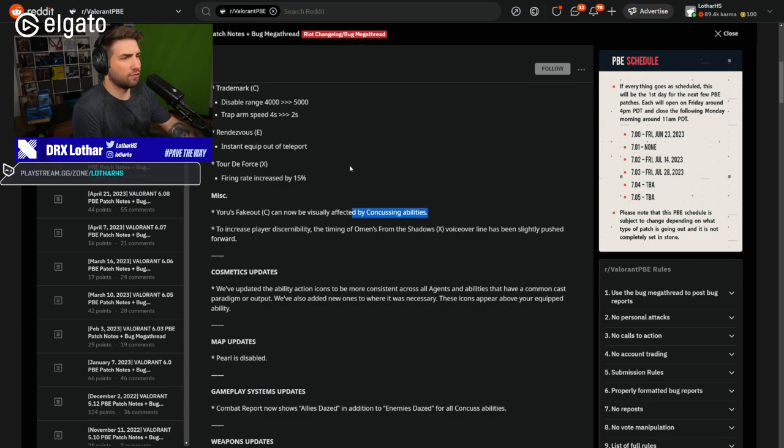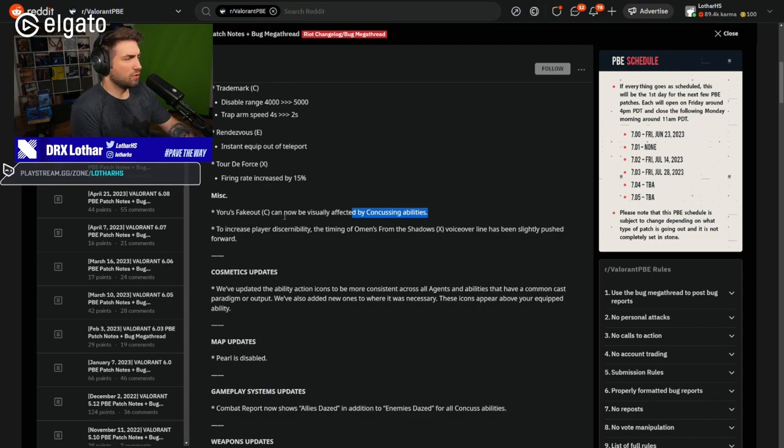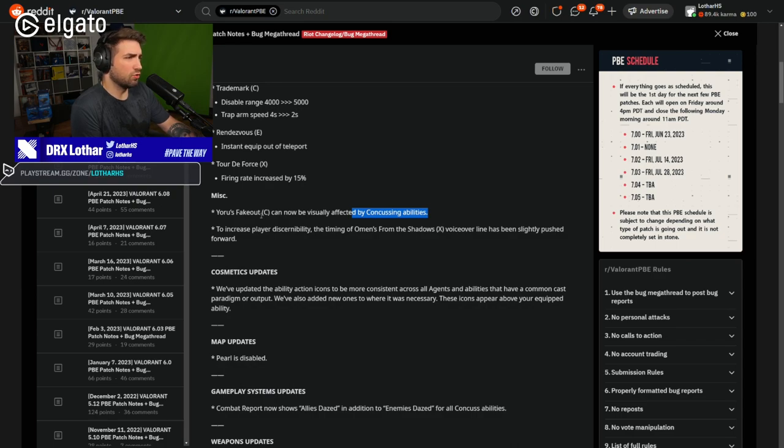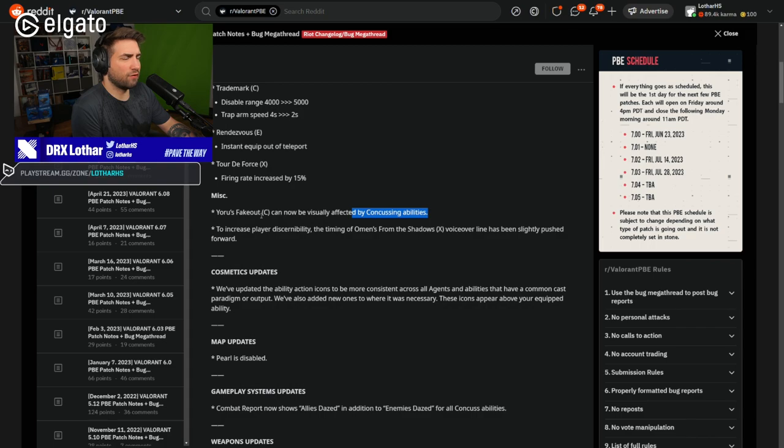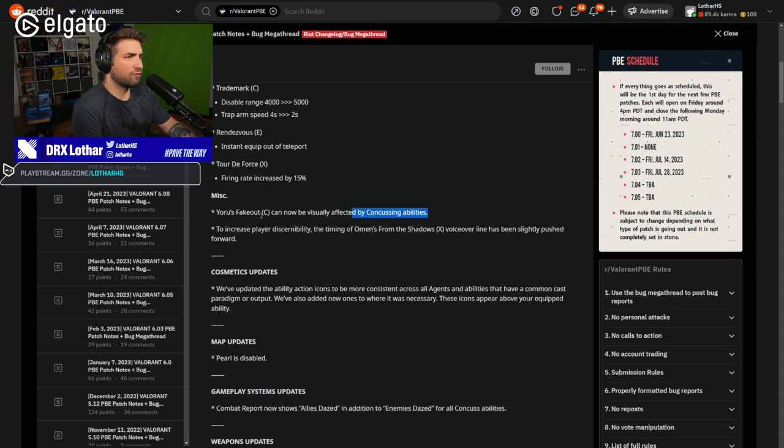So that's very important. I wonder, there might be some inconsistency here. Because if the fakeout can be visually affected by concussed abilities, why on earth is he not affected by flashes? That's just weird.